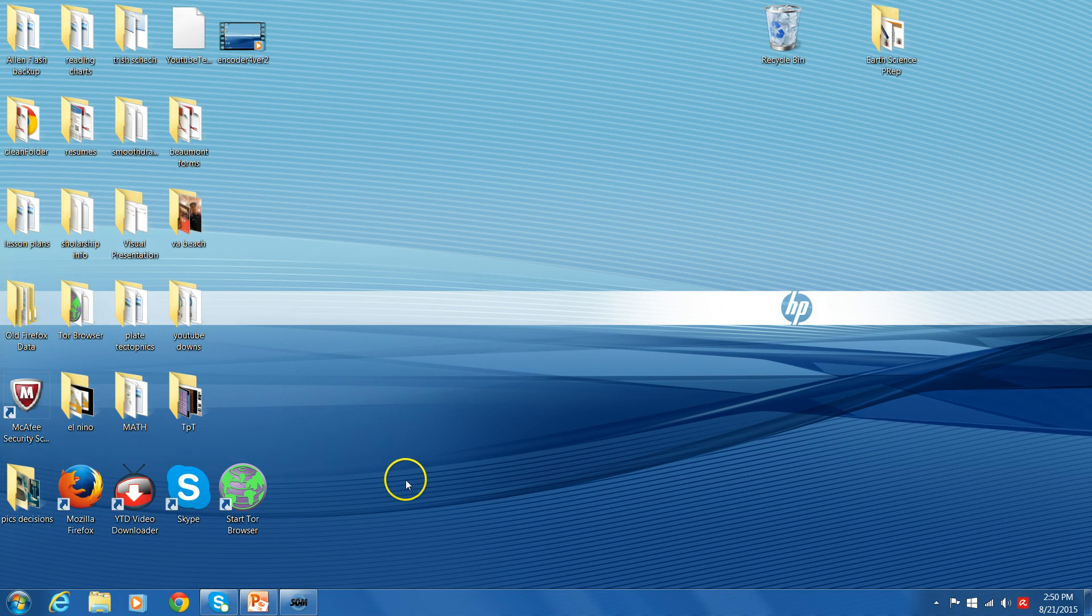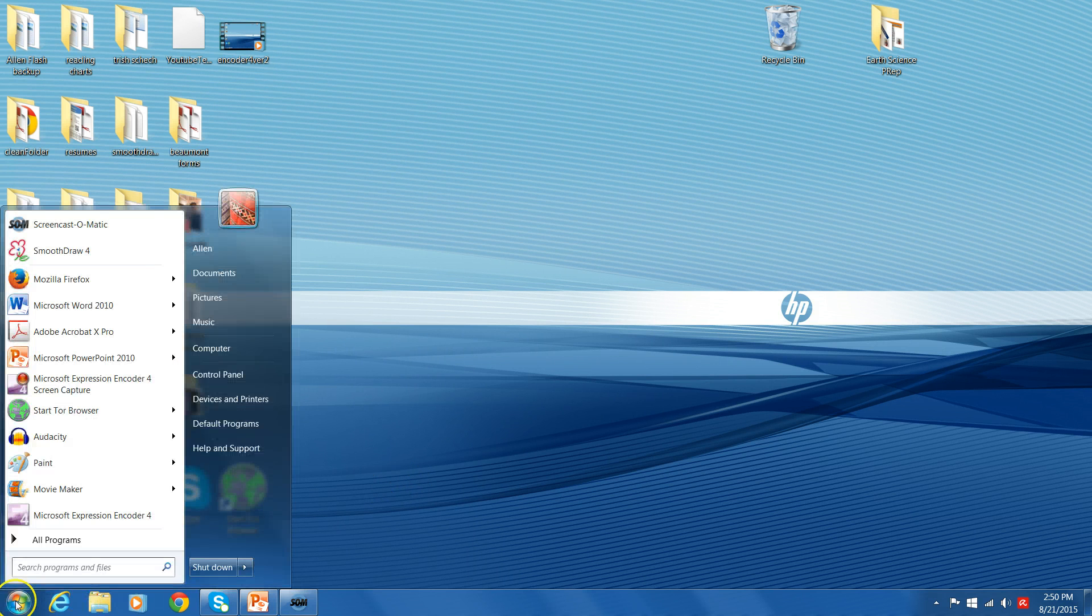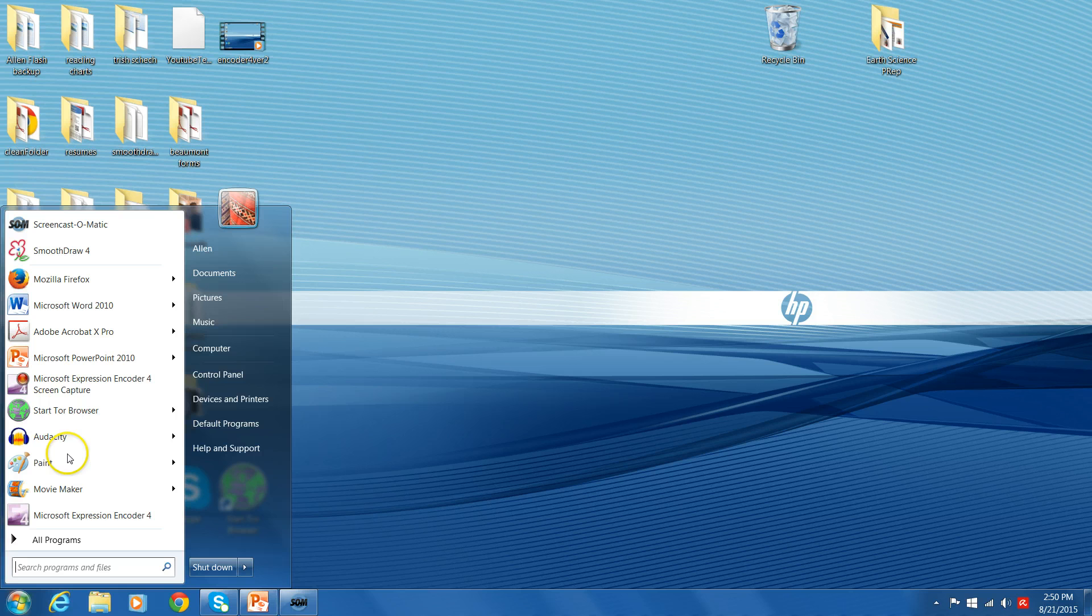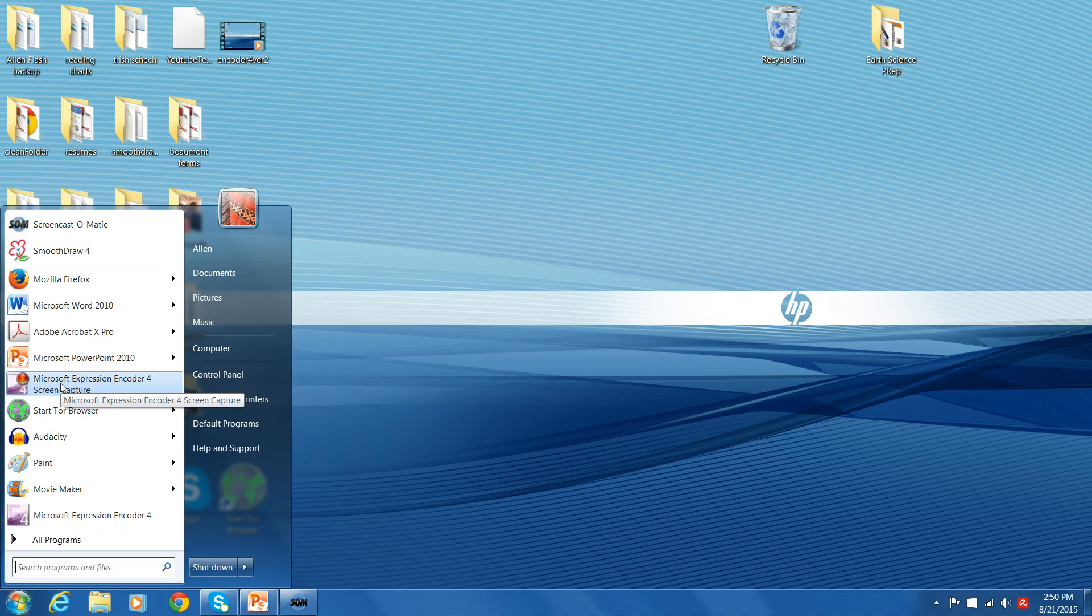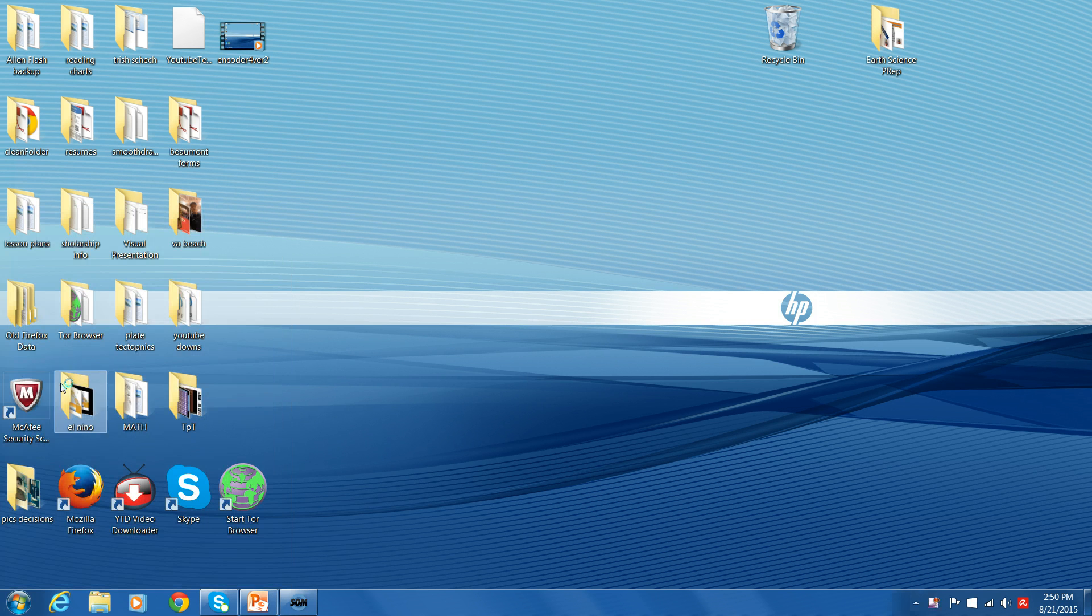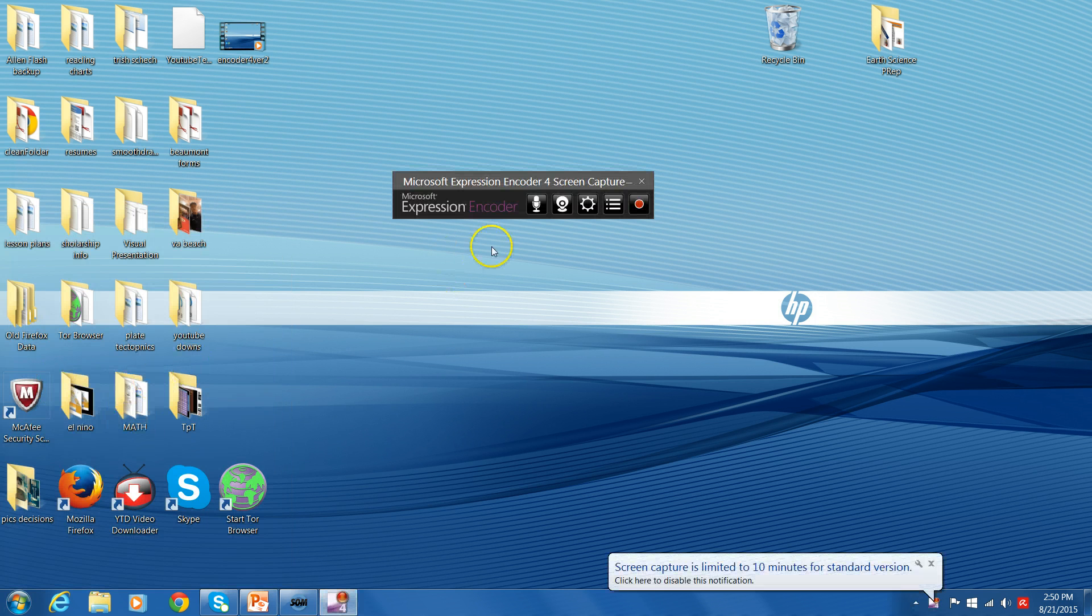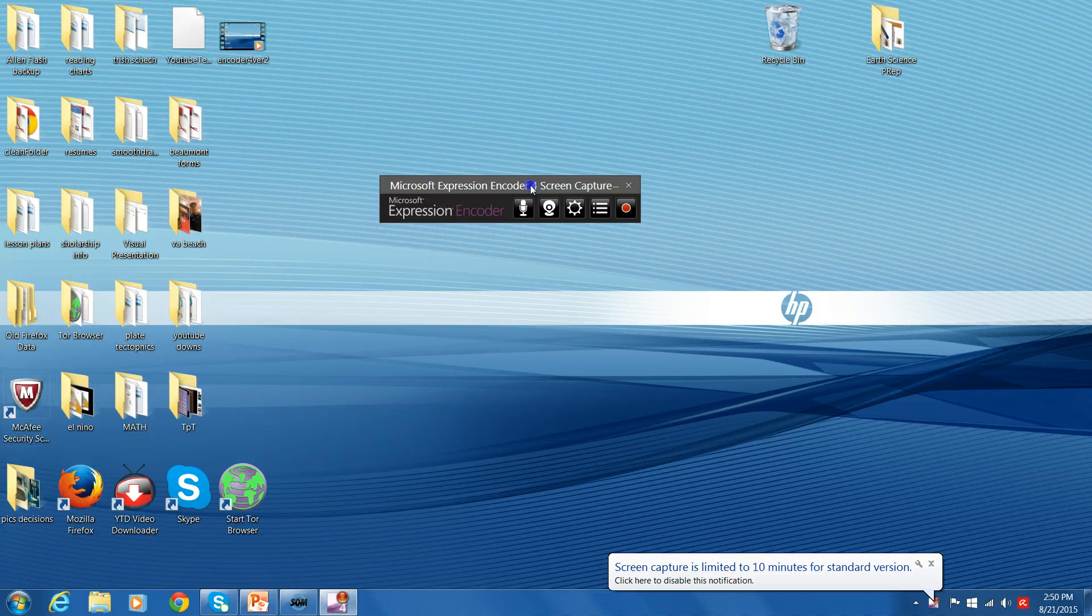Okay, this is going to be different from my other videos. I'm previewing a new screen capture program that I found. It is called Microsoft Expression Encoder 4, and it is a free download. Free is always good.